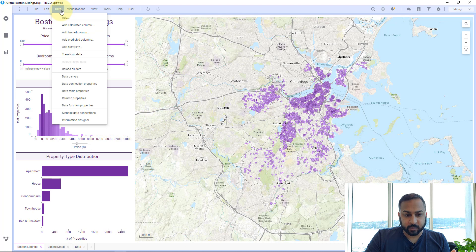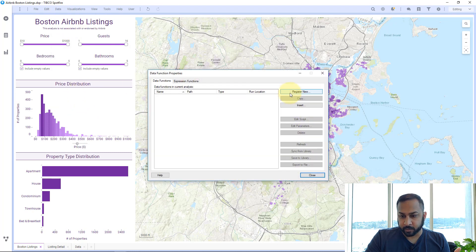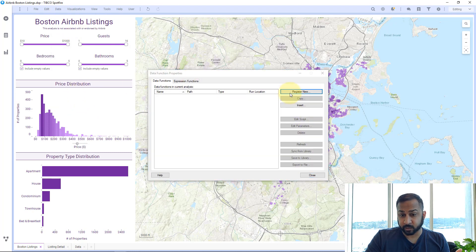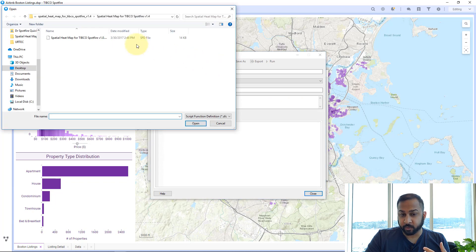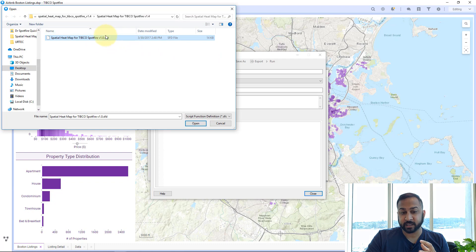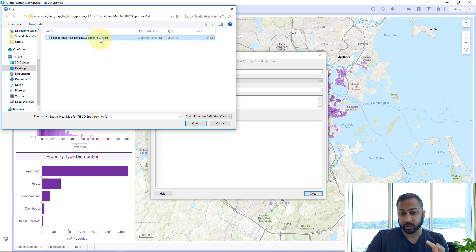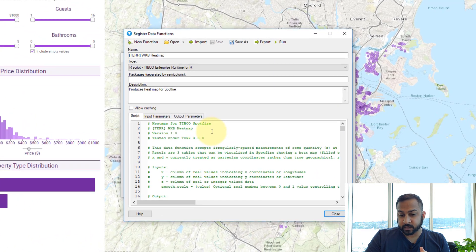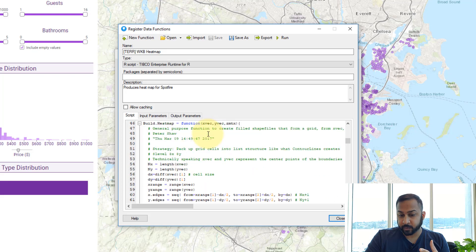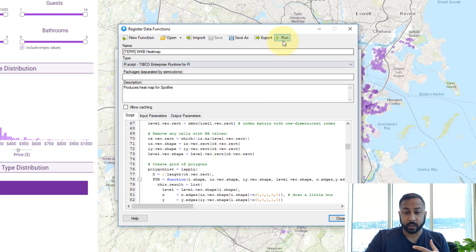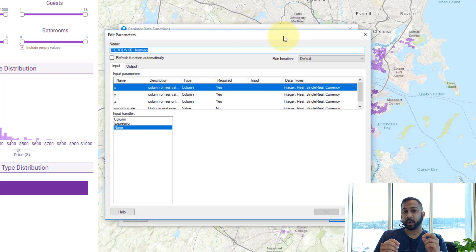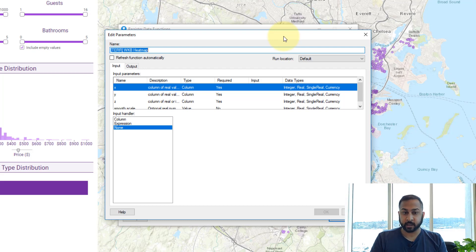Once you've done that, go into data function properties and register new. Once you've unzipped the zip file, you can import the contents — you just want the SFD file, which is the data function file. This is the R script we're going to use. Hit run, which will ask you to wire up the different inputs and outputs of that script to your Spotfire analysis data.